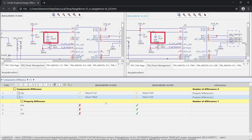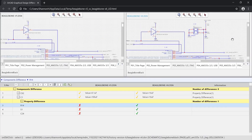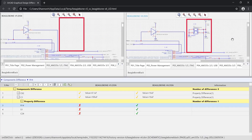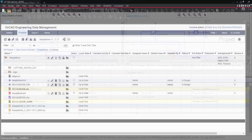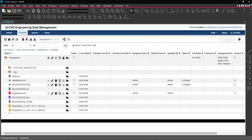Easily manage, track, communicate, and review design changes across your entire engineering team with the automatic comparison and reporting features in ORCAD Engineering Data Management.